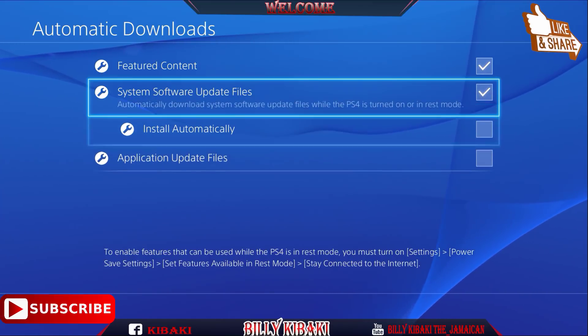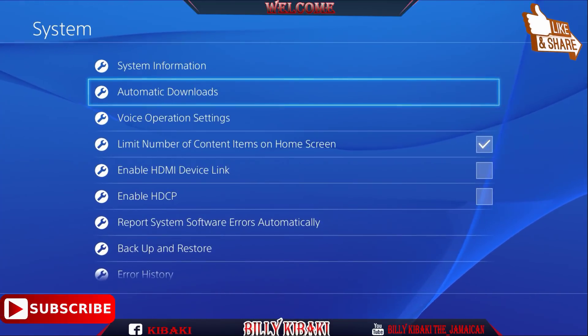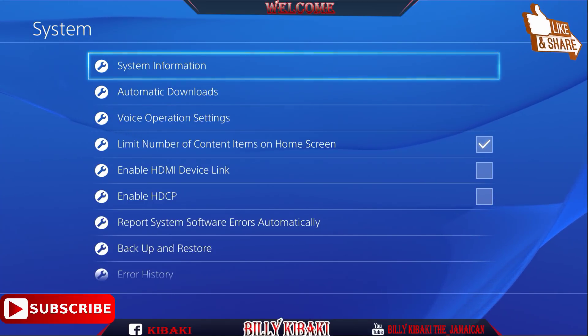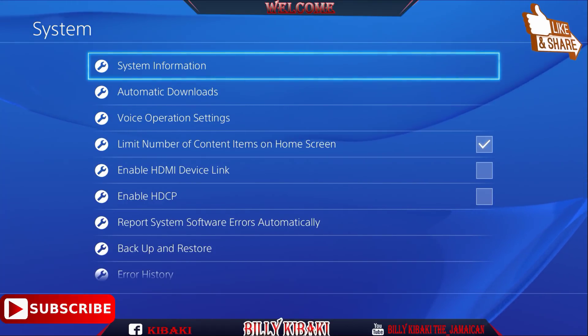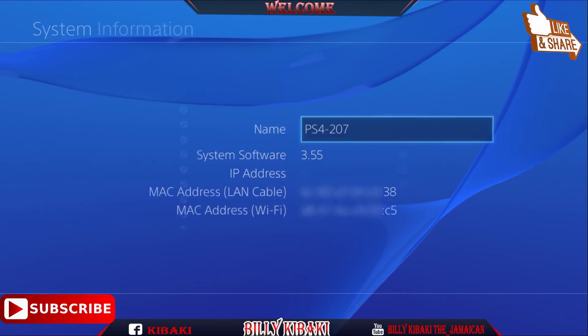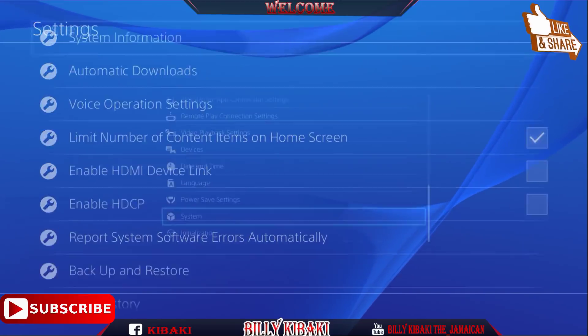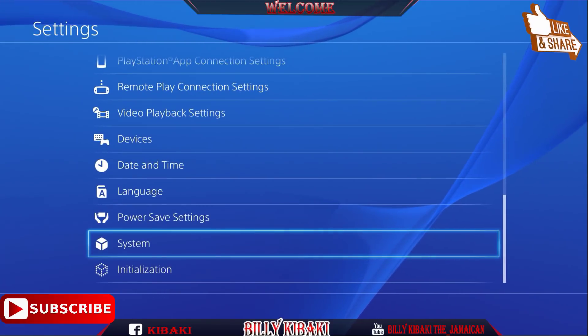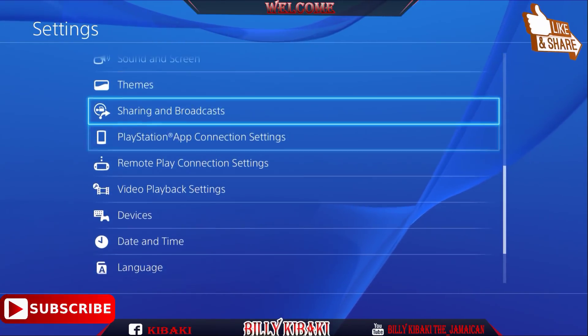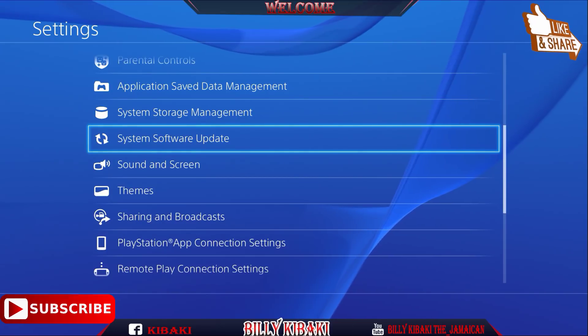Right now you should only disable 'Application Update Files' and 'System Software Update File,' but I would recommend disabling everything right here. Now go back out and I will show you that my PS4 is on 3.55 right now. Now let's go all the way up to System Software Update.